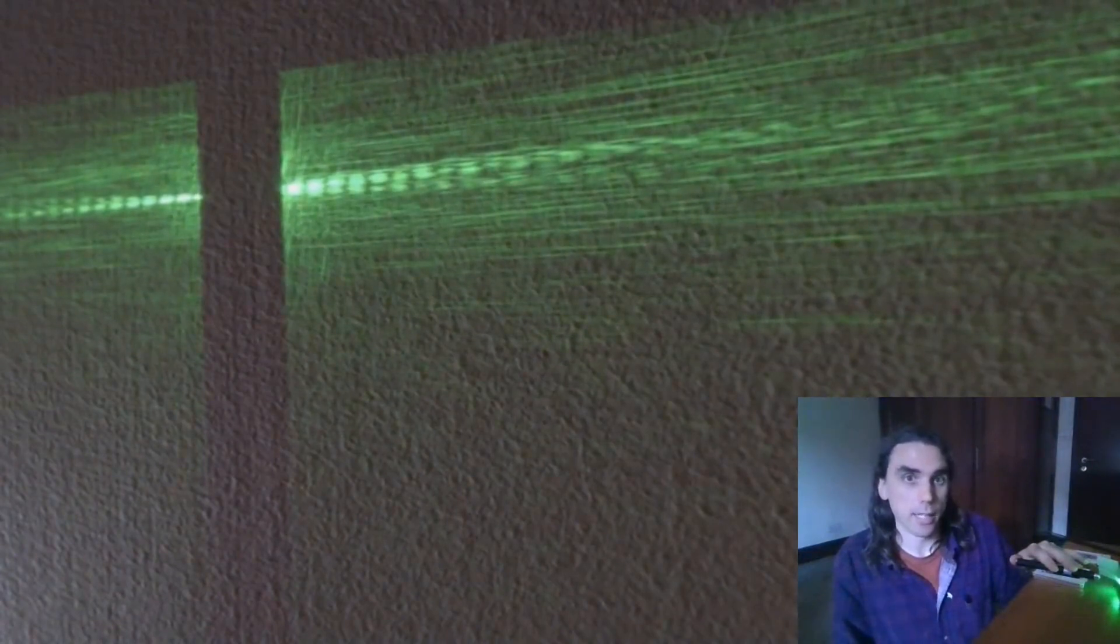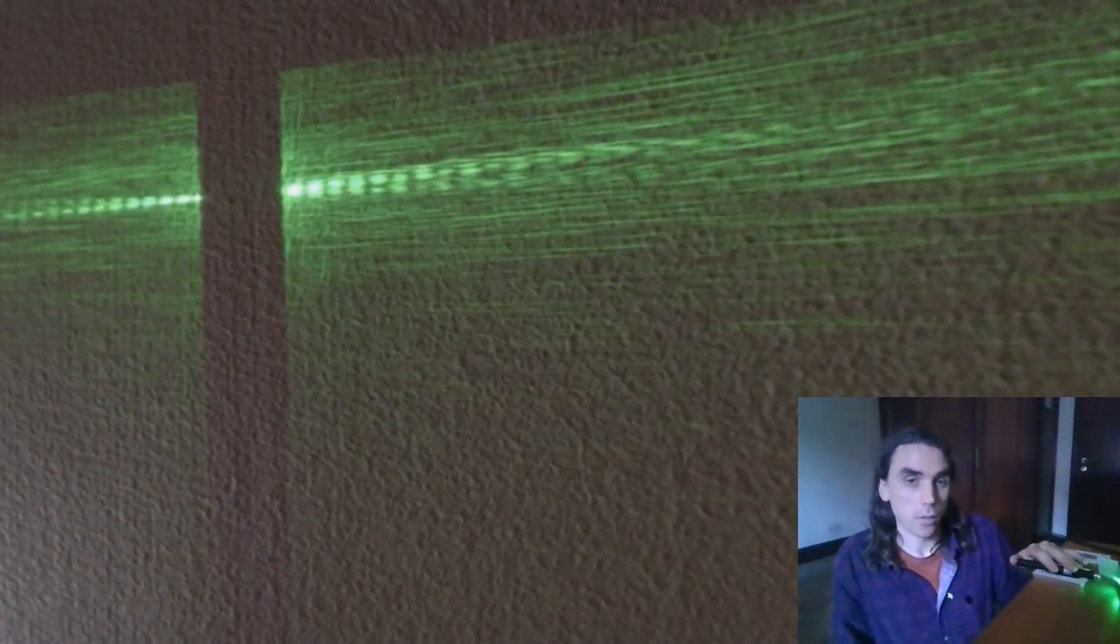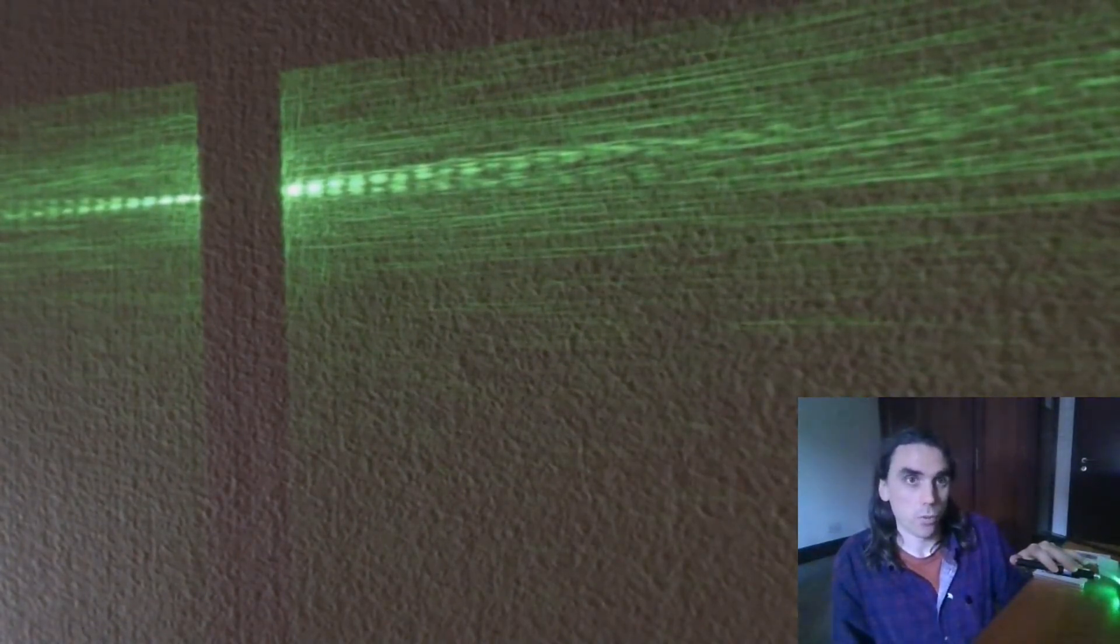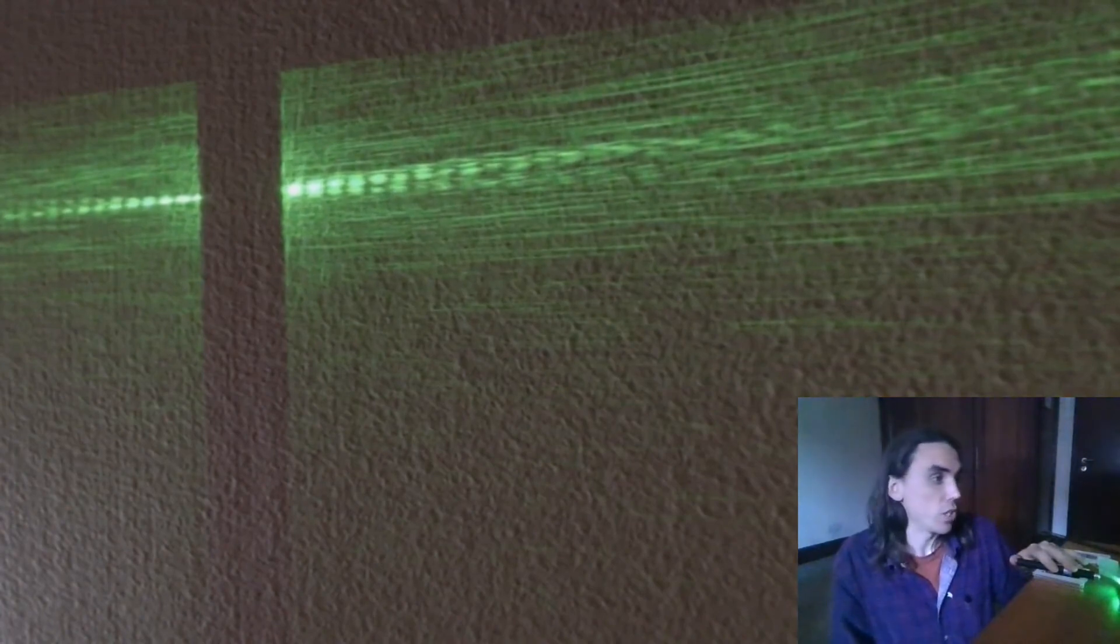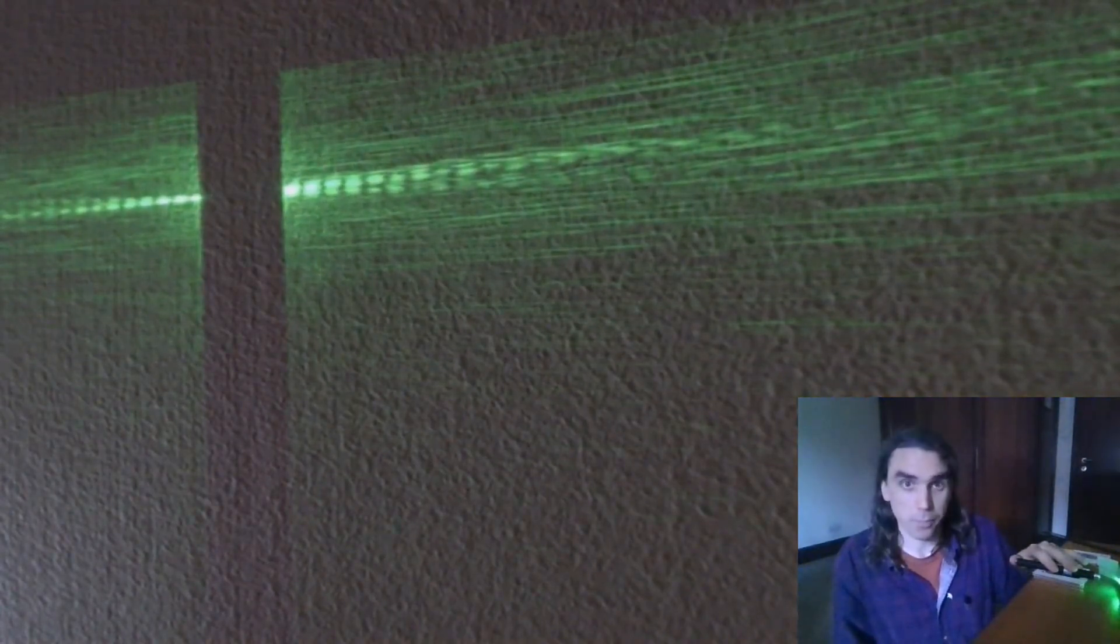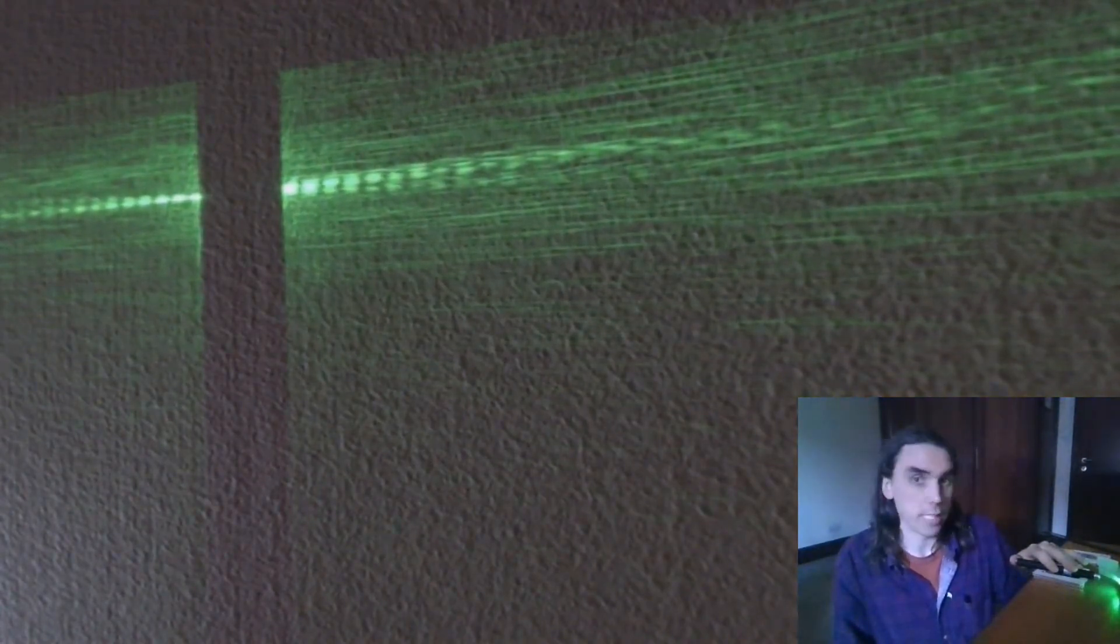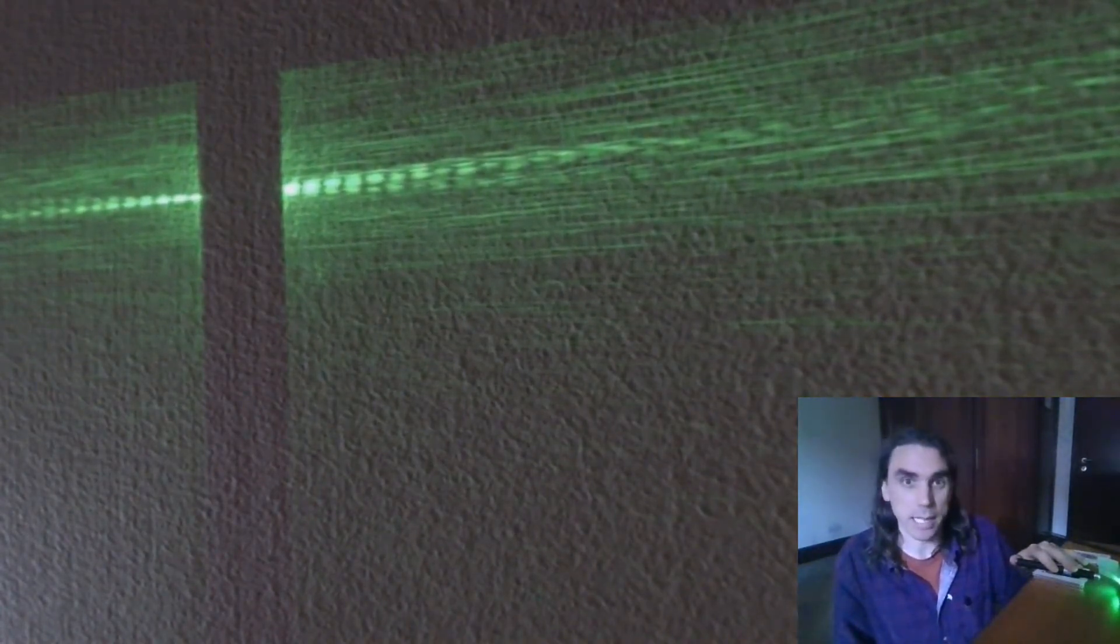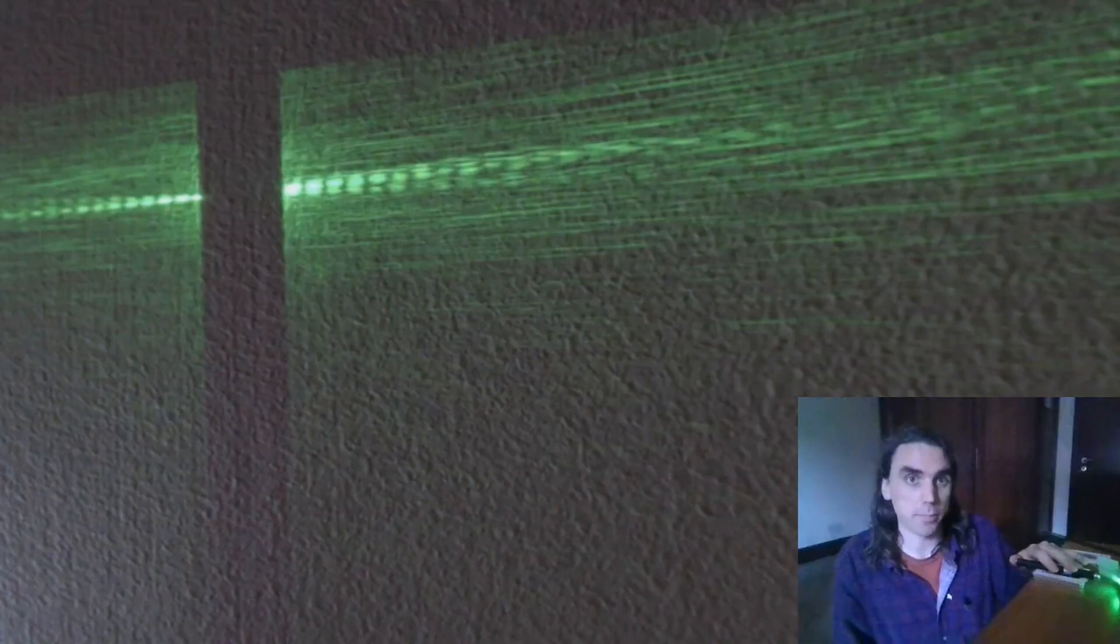And so that would make it about 50 or so micrometers, would be the width of this hair. And that seems to tally with what we expect.